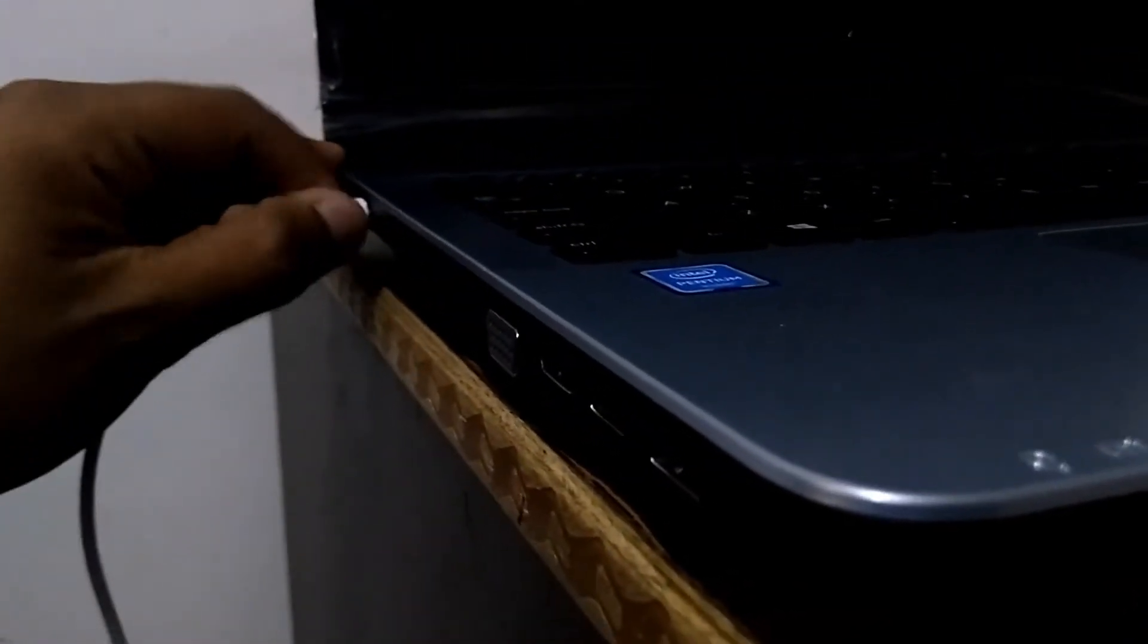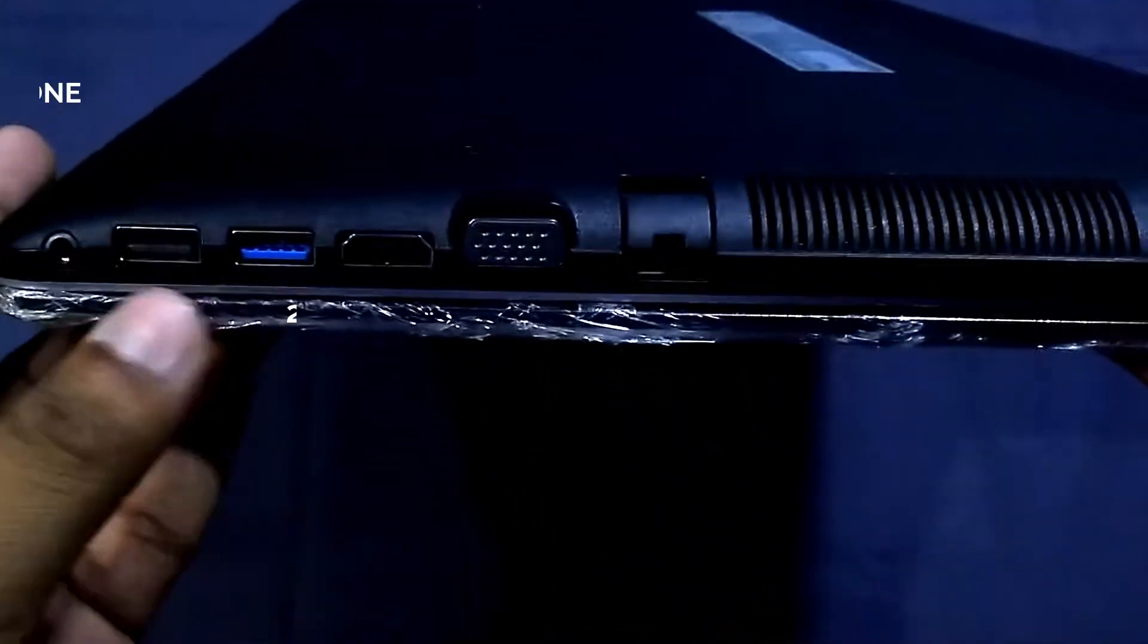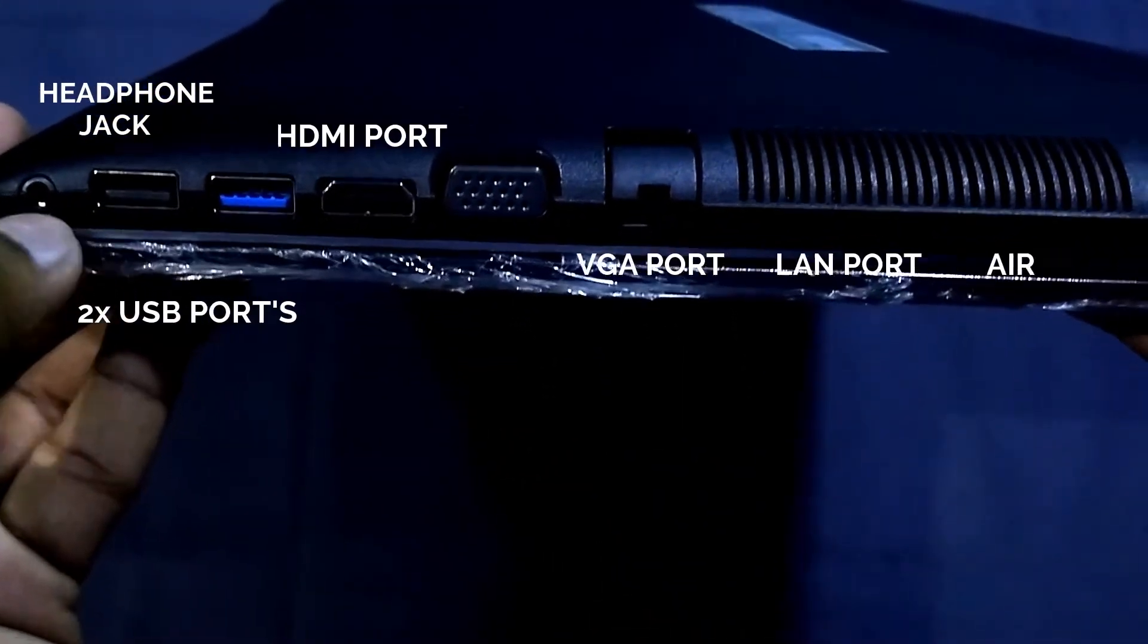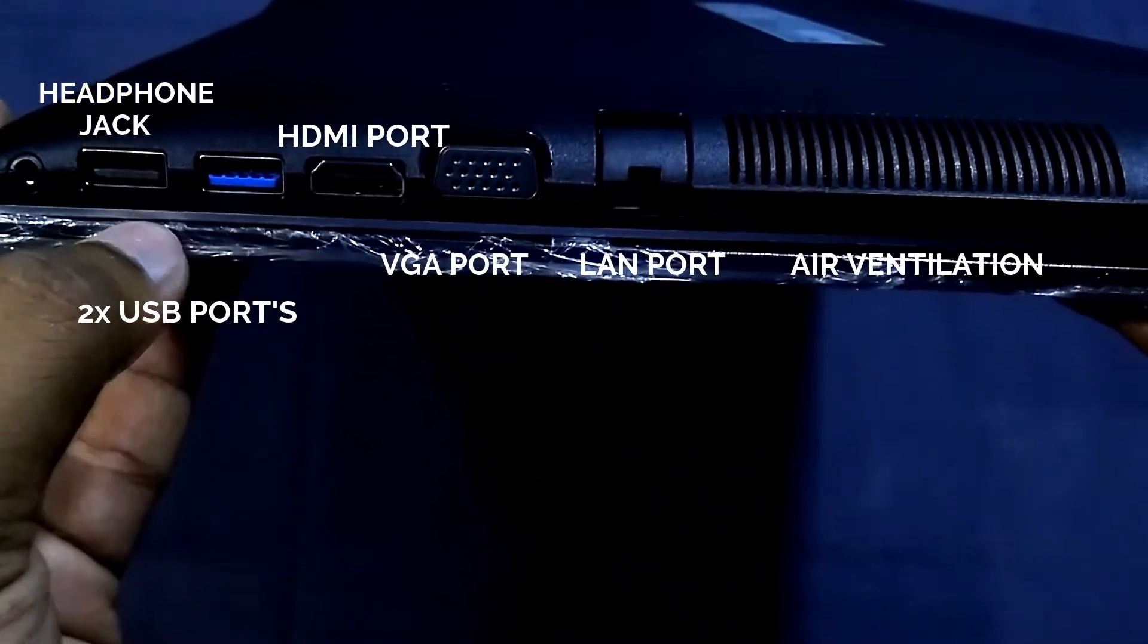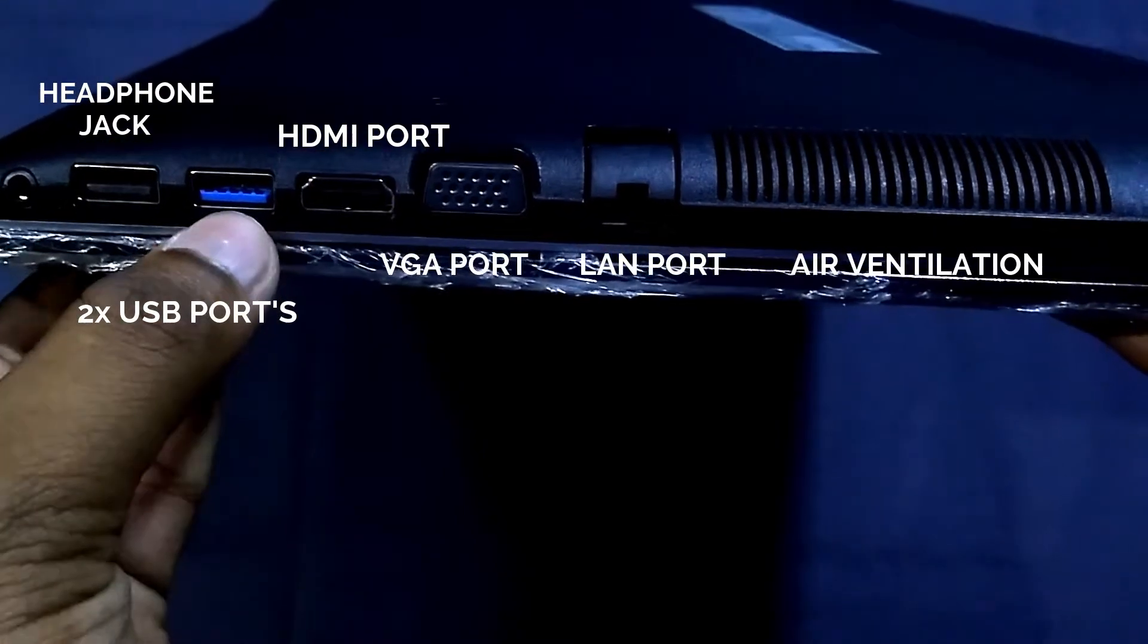Now the right side. On the right, as you can see, there's a headphone jack, two USB ports. Coming up next is HDMI, VGA, LAN.